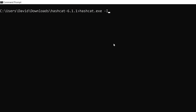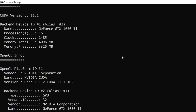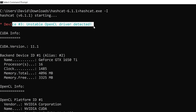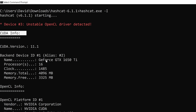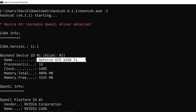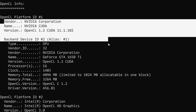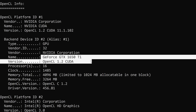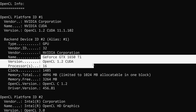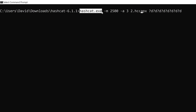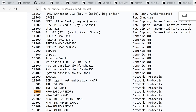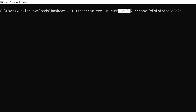I'll use the -I flag to see the GPUs available on this computer. We can see that device three is unstable, but we've got CUDA information. Back-end device number one is a GeForce GTX 1650 Ti, and device two is also the GeForce GTX GPU. Fortunately, we don't have to specify all of those details when running Hashcat. I'm going to run hashcat.exe with attack type -m 2500 for WPA, and the attack mode will be a brute force attack.